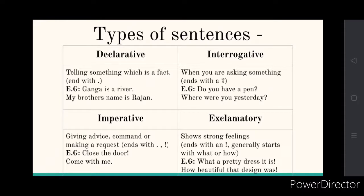What are declarative sentences? Declarative sentences are sentences that tell us something — it is just a fact. They are simple statements that tell you something and they normally end with a full stop. For example, 'Ganga is a river.' That's a declarative statement — it is a fact. And 'my brother's name is Rajat.'